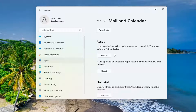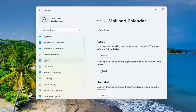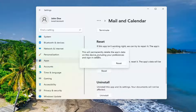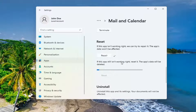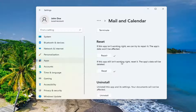If you're still having a problem you can try and reset it, which will reset the app and the app's data will be deleted. Make sure you have your emails backed up to the cloud or server, or just make sure that there's nothing saved locally on your computer because we're about to reset this right now. So select Reset. This will permanently delete the app's data on this device including your preferences and sign in details. Go ahead and select Reset.